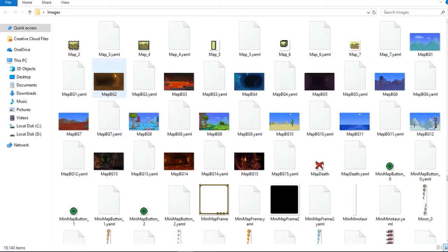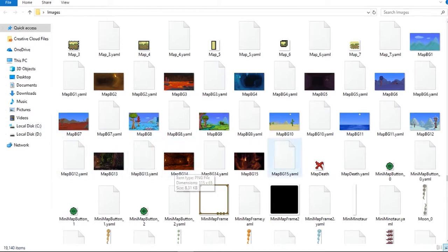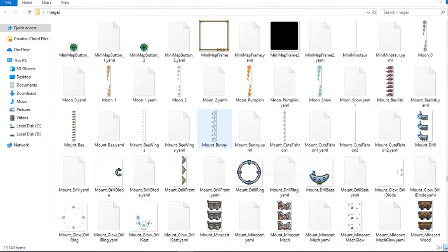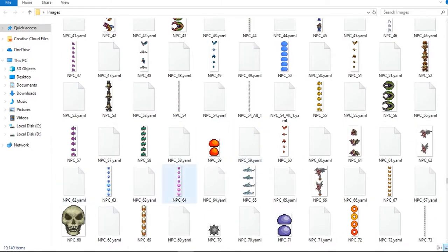Like these — what is this? These are unused backgrounds. This one is for the Underground Jungle, this one is Crimson, this one looks like a Temple, and there's also Ocean, Corruption, Desert, and Ice. I've been wondering what these backgrounds are and why they're unused.